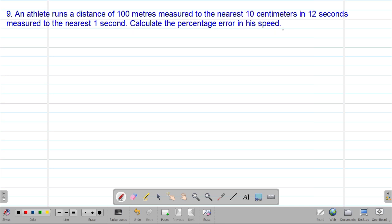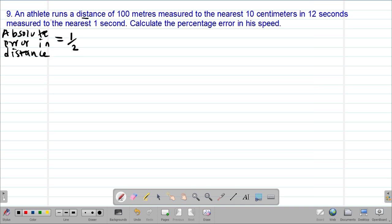Calculate the percentage error in his speed. We'll start by getting the absolute error in the distance covered. The absolute error in the distance will be equal to a half of the nearest measurement. We are told the athlete runs a distance of 100 meters measured to the nearest 10 centimeters, so to get the absolute error we take a half of 10 centimeters.